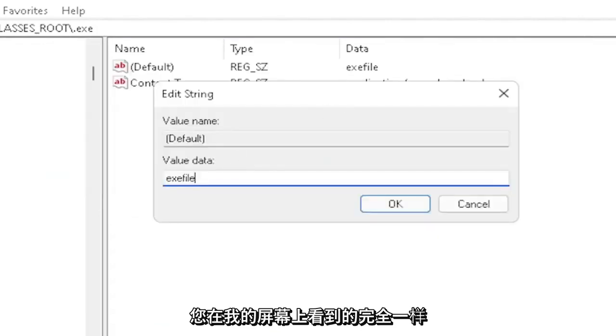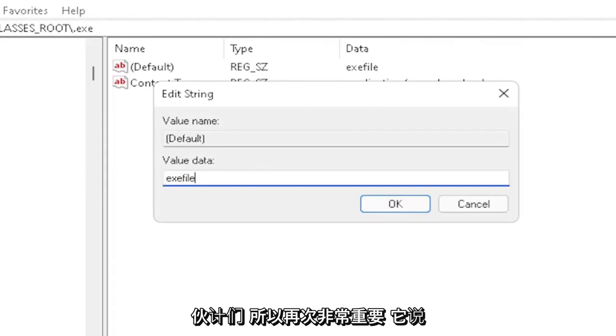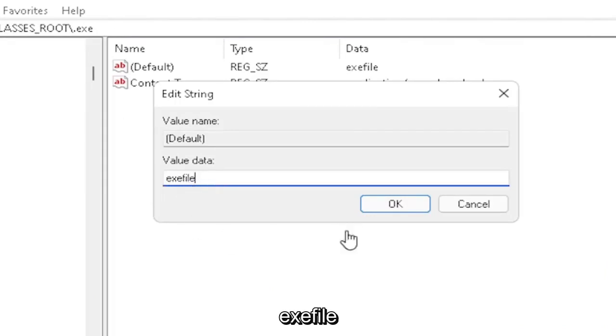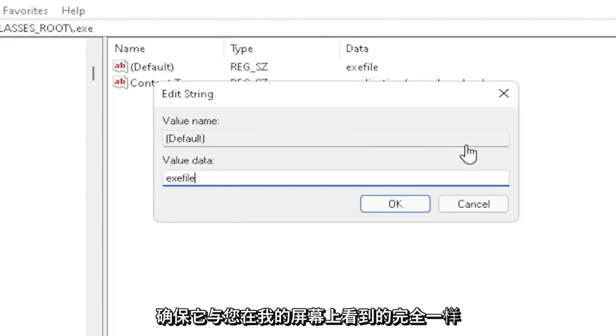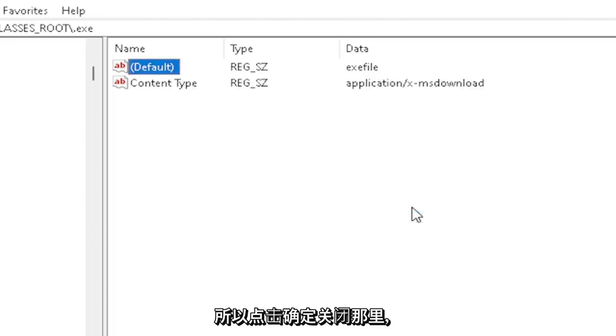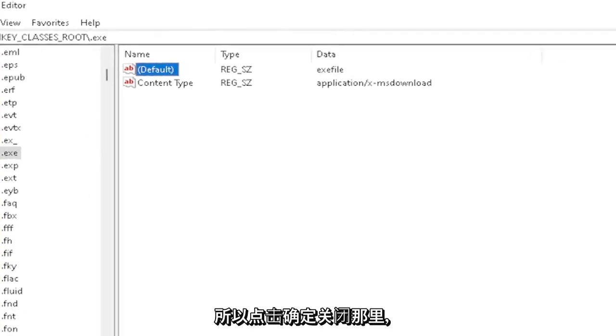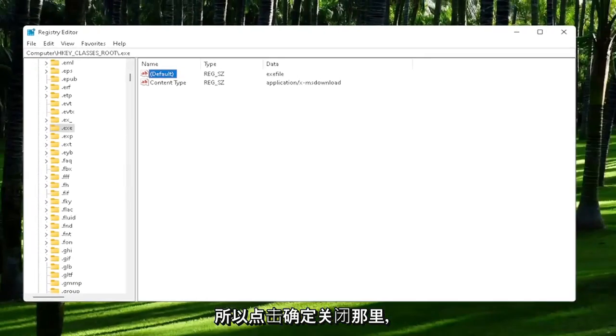Exactly how you see it on my screen here, guys. Very important. It says exefile, no spaces in between. Make sure it's exactly how you see it on my screen here. Click OK to close out of there.